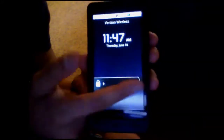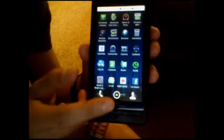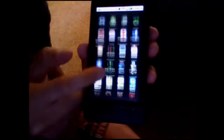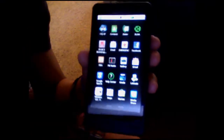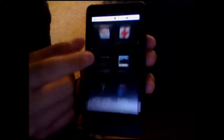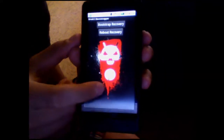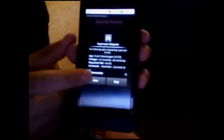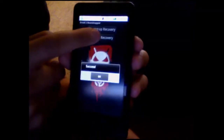Hey guys, today I'm going to teach you how to install the brand new CyanogenMod beta. I believe it just came out yesterday. What you're going to need to do is download the beta and then boot into Droid 2 Bootstrapper. Click bootstrap recovery and then reboot recovery.